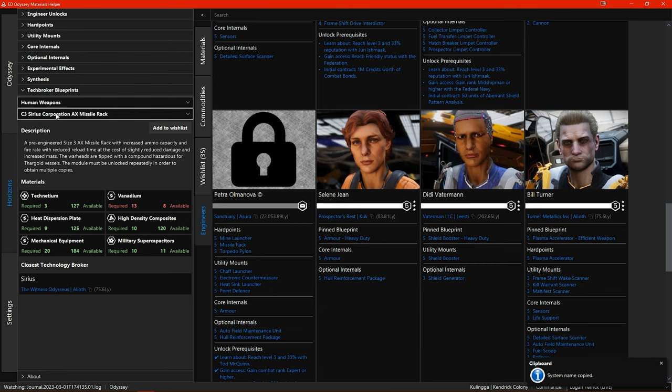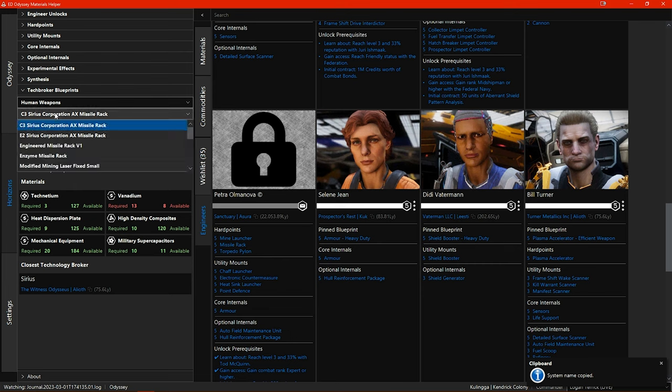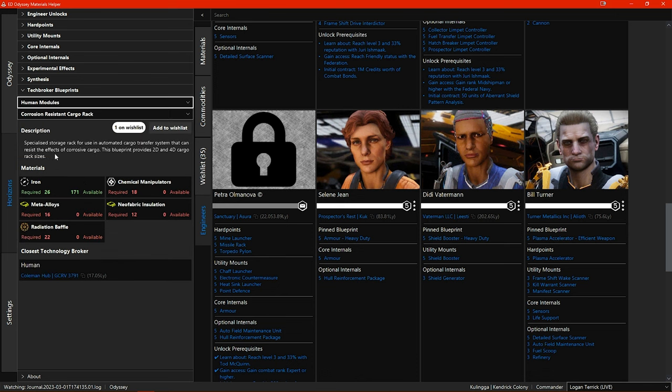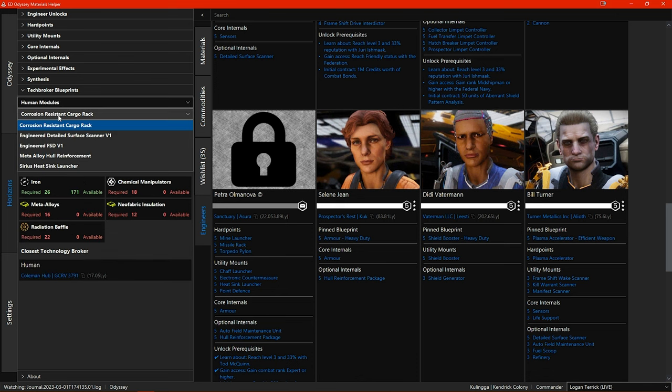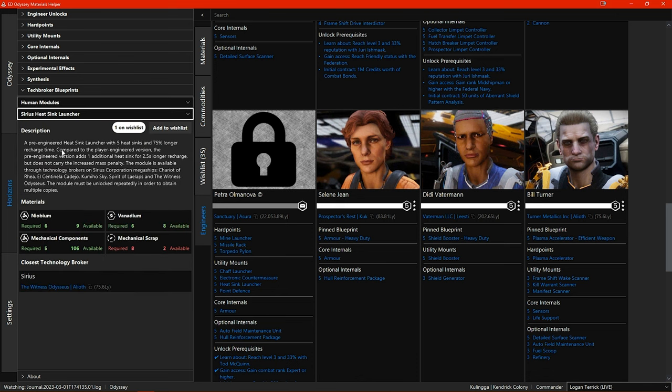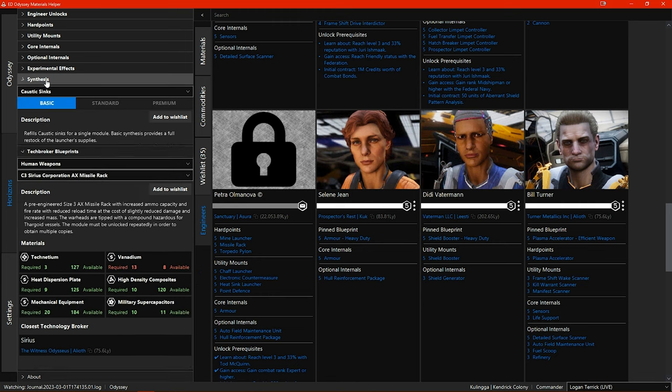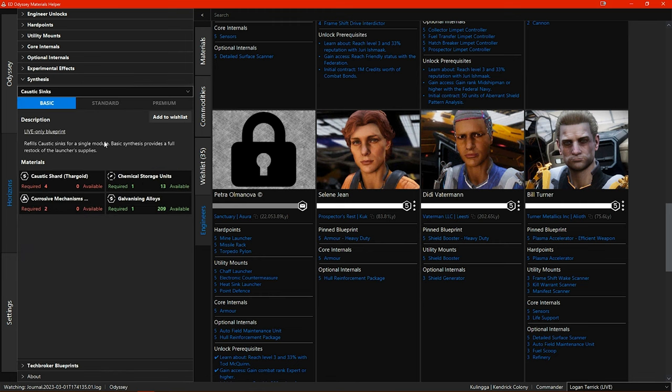The new Sirius tech broker blueprints for the heatsink launcher and for the AX missile racks have also been added. Under the synthesis tab there is now the blueprint for the new caustic sinks synthesis. I think that about covers things for the horizon section.